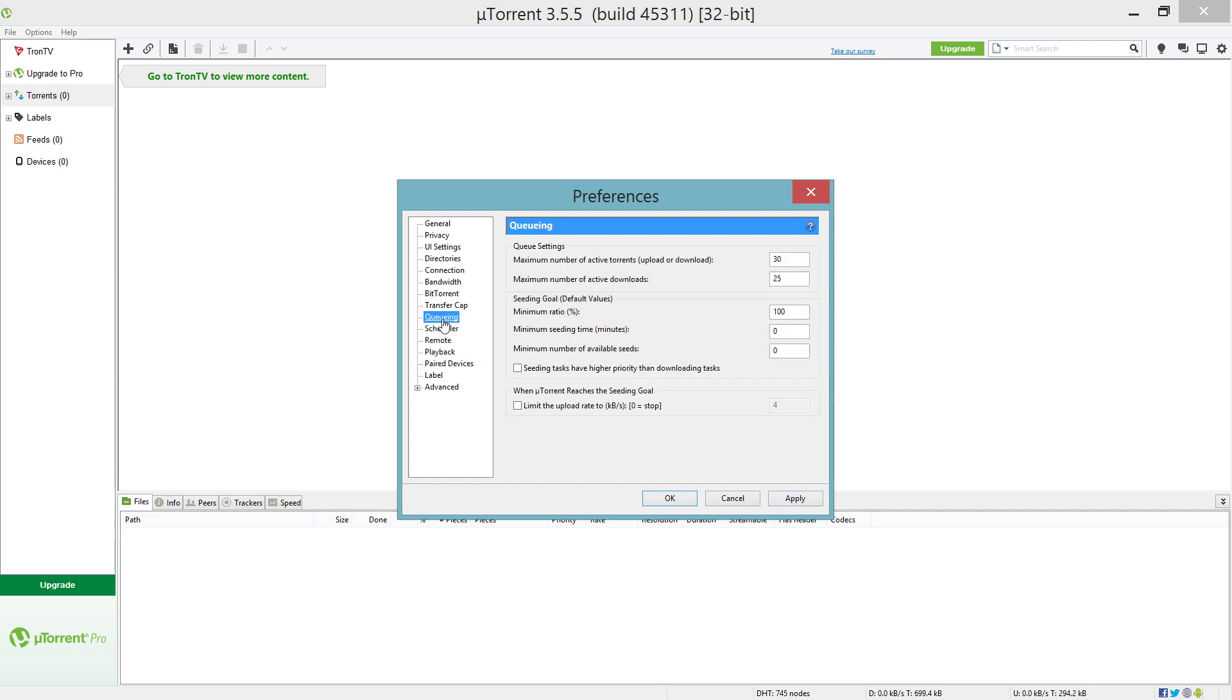Go to the Queuing page. Now for the queuing page, maximum number of active torrents upload or download, we're gonna set this to 25 and the maximum number of downloads to 25 as well. For the seeding, just put that to 100 or higher.